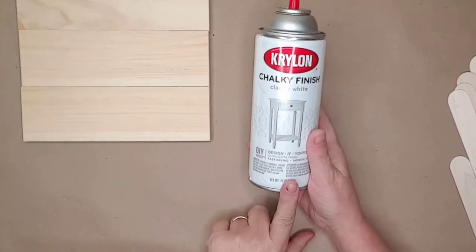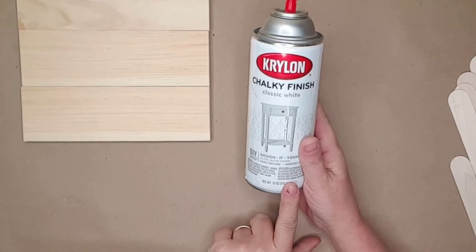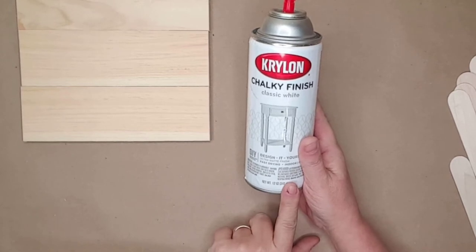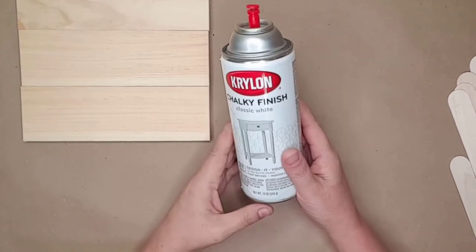While the wood dried, I took both of the frames outside and spray painted them with white chalk spray paint. I did this so the coverage would be smooth.